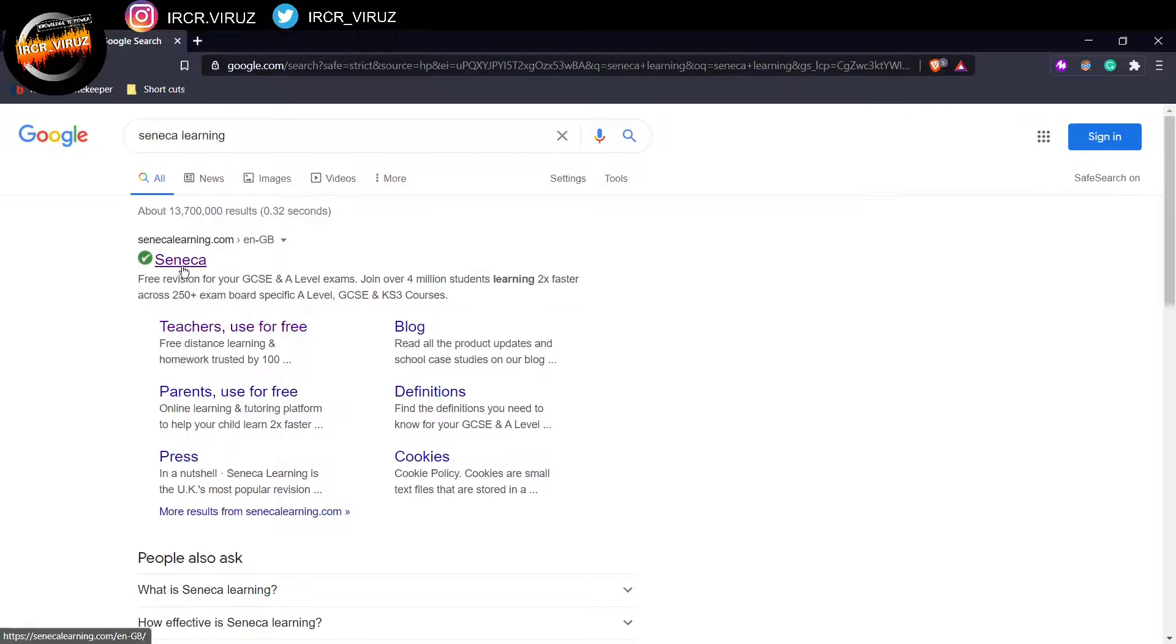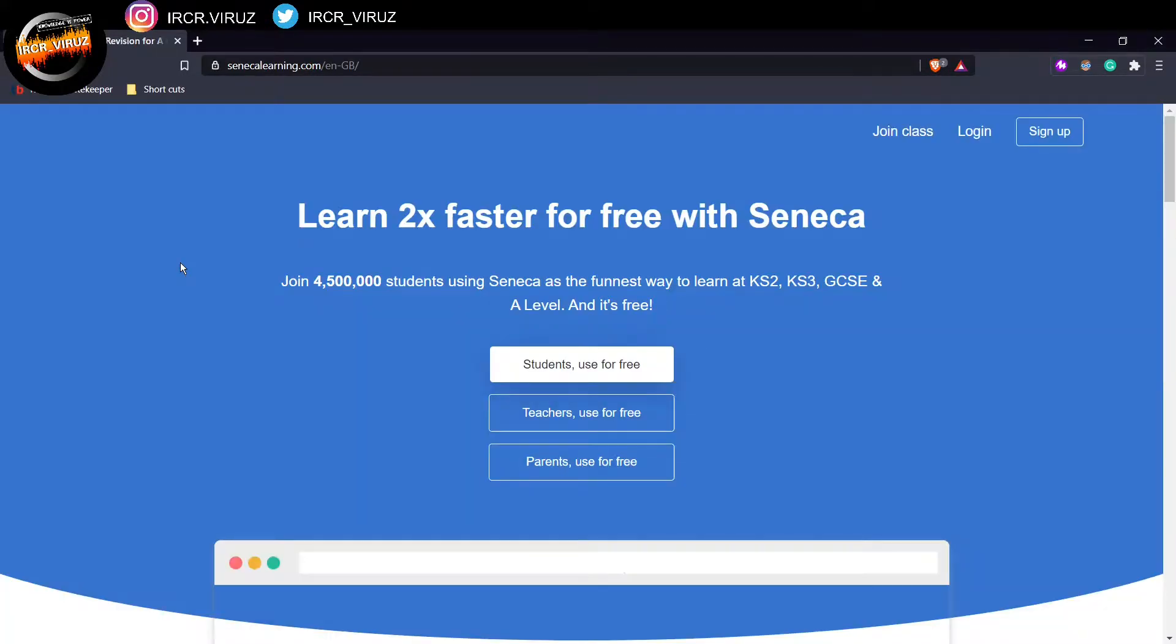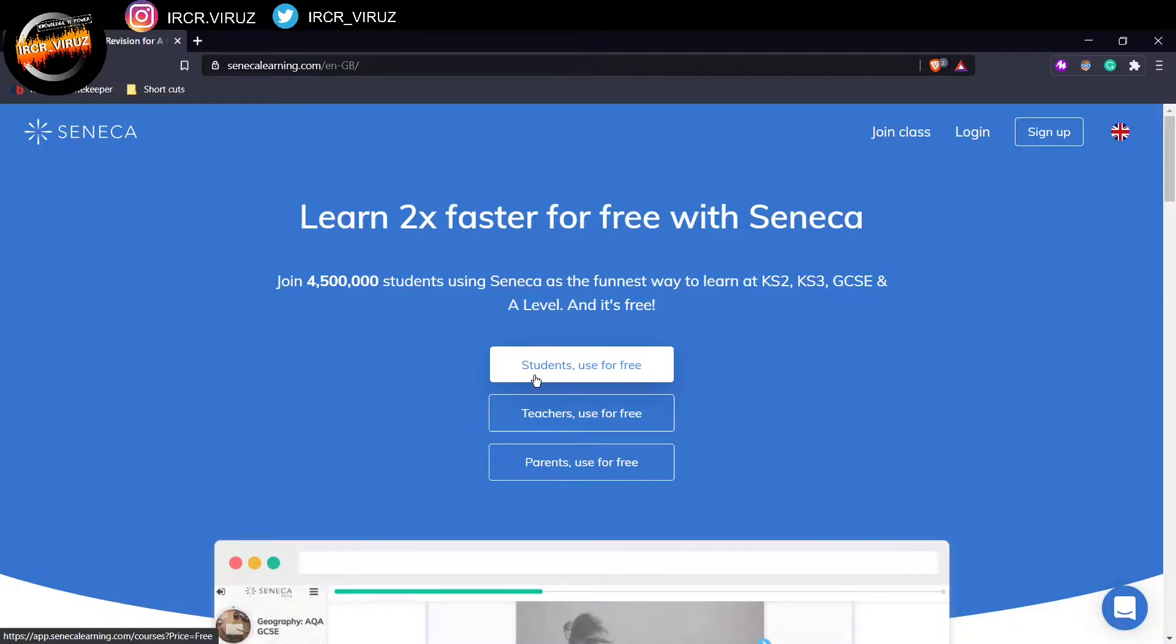There's another Seneca about a university in Canada, so you want to make sure that you write down SenecaLearning.com. You click on the link and it will take you to this website down here. Now, if you're going to sign up as a student, this is where you want to click.